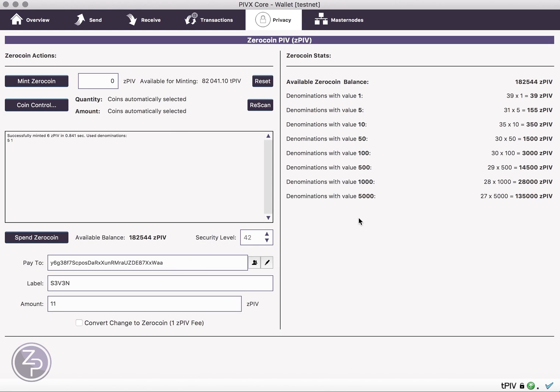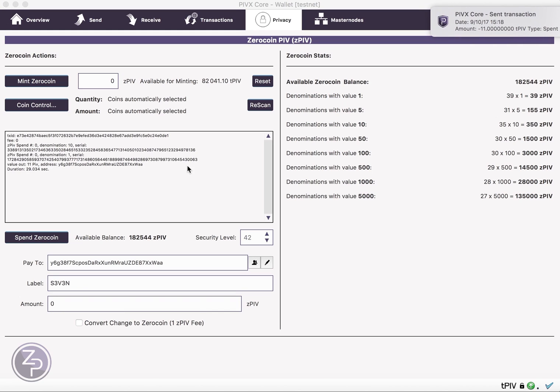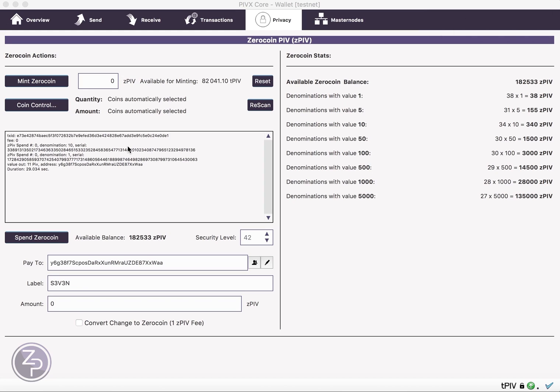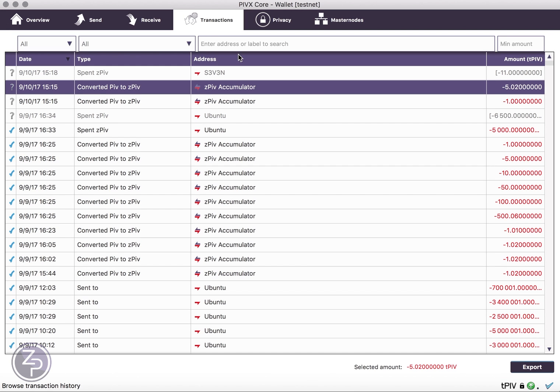and we should then start seeing a transaction come up here when it's done. So there you go, you see the 11 PIV gets sent. The dialog here tells you transaction fee, there's no fee for spending. We do have a fee like shown before for minting. So the spend number 1 was a 10, here's the serial number, spend number 2 was a 1, here's the serial number, value out is 11, here's the address as you can see before. It took 30 seconds, and if you're going to go back, you'll see the payment go on here.